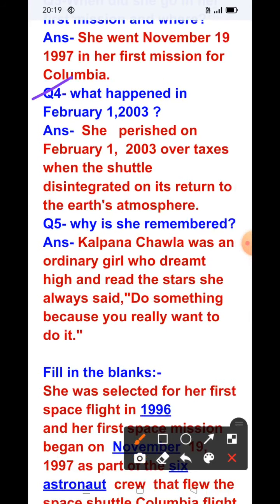Question number four: What happened on February 1, 2003? Answer: She perished on February 1, 2003, over Texas, when the shuttle disintegrated on its return to the Earth's atmosphere.